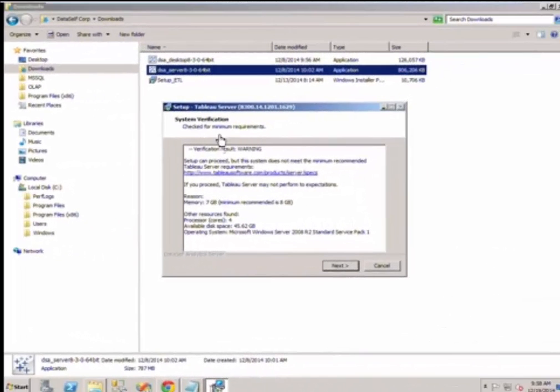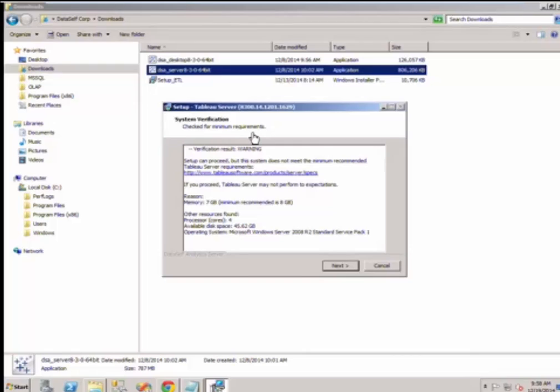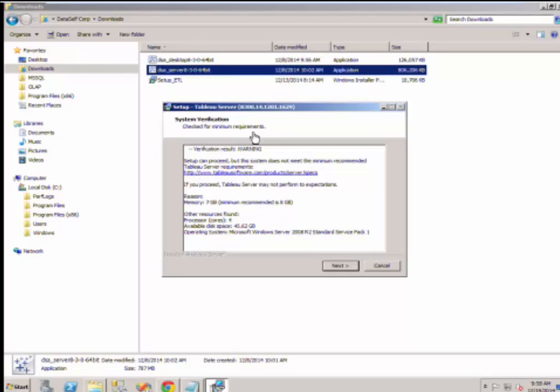Here, the installer verifies if your system matches the minimum requirements. If you're installing for a production server, be sure that your system specifications match or exceed these minimum requirements. If you're installing for a proof of concept or demo, you can be more flexible here. Select Next.